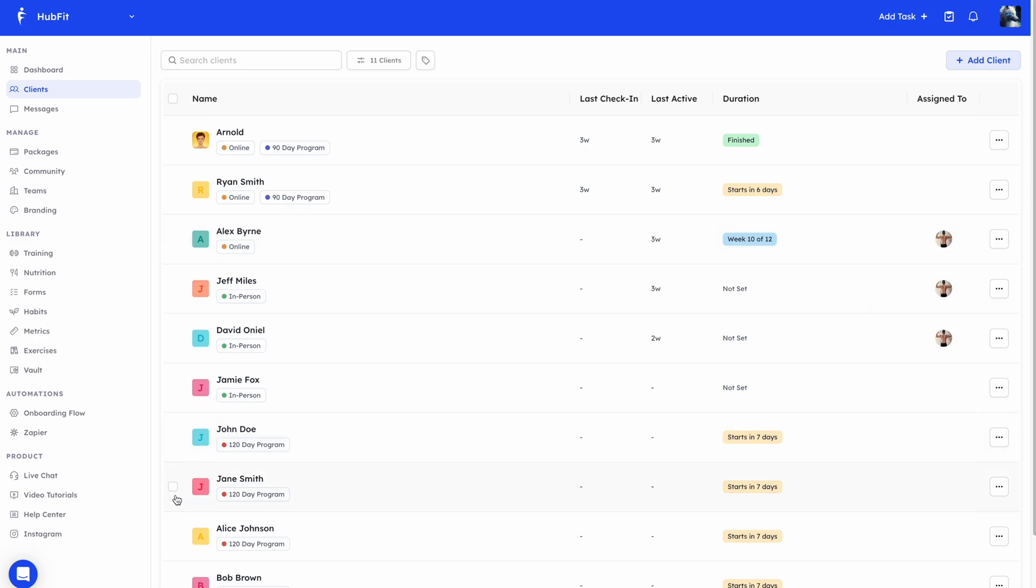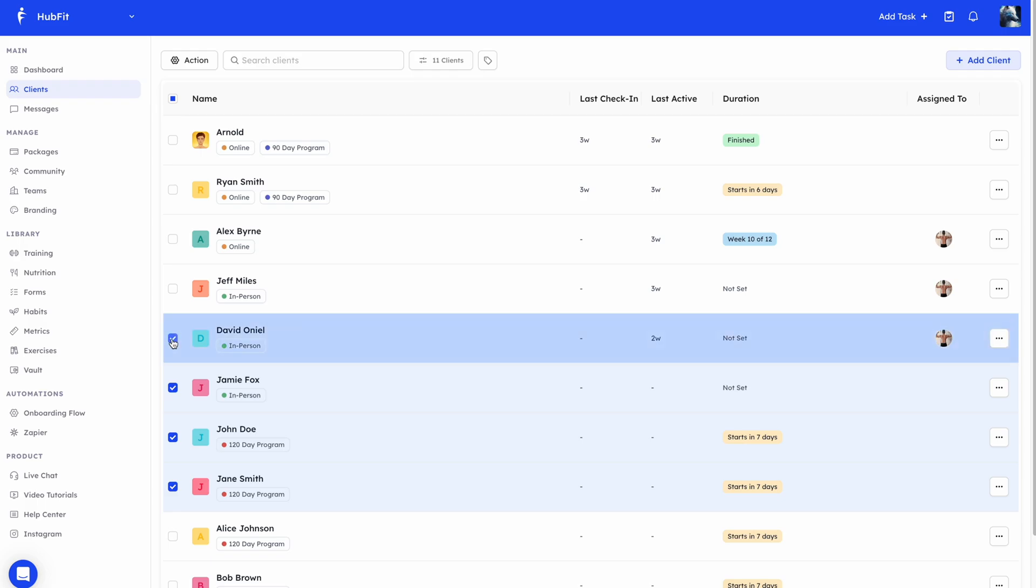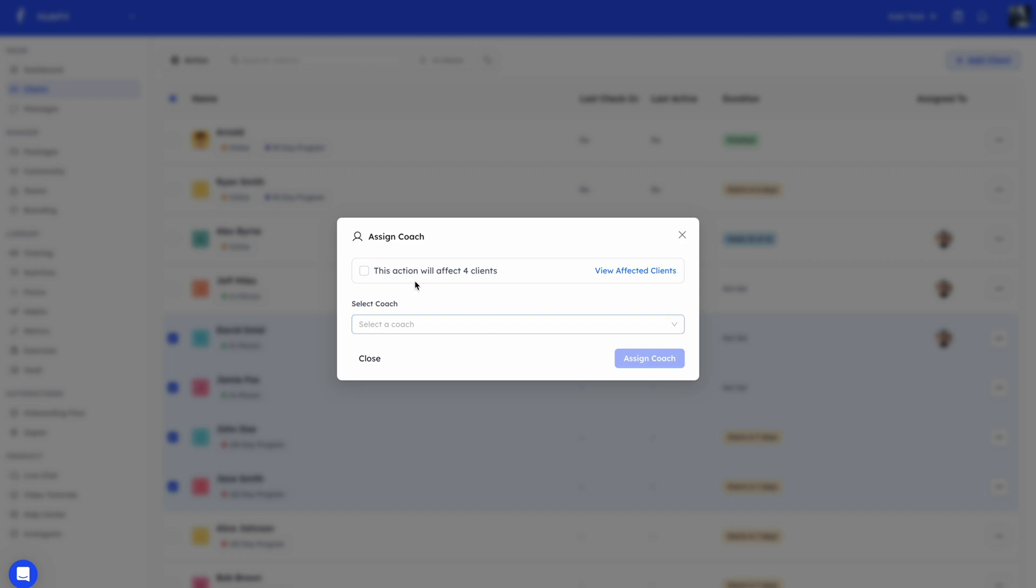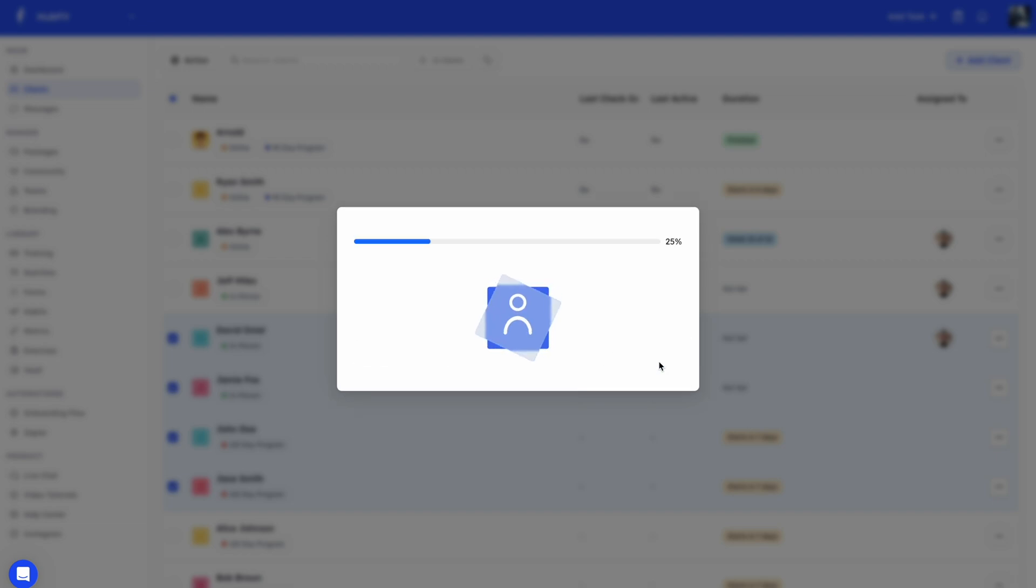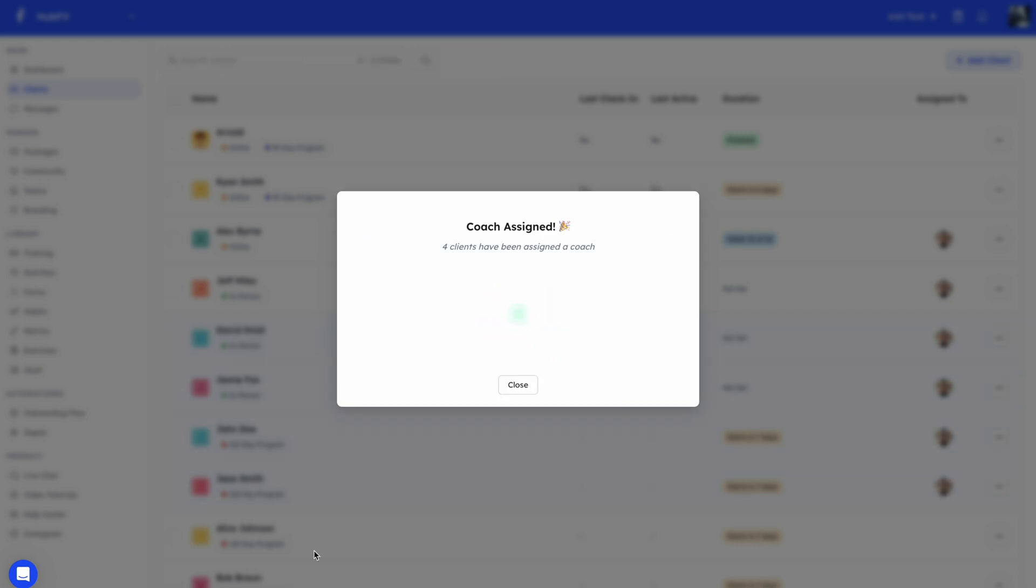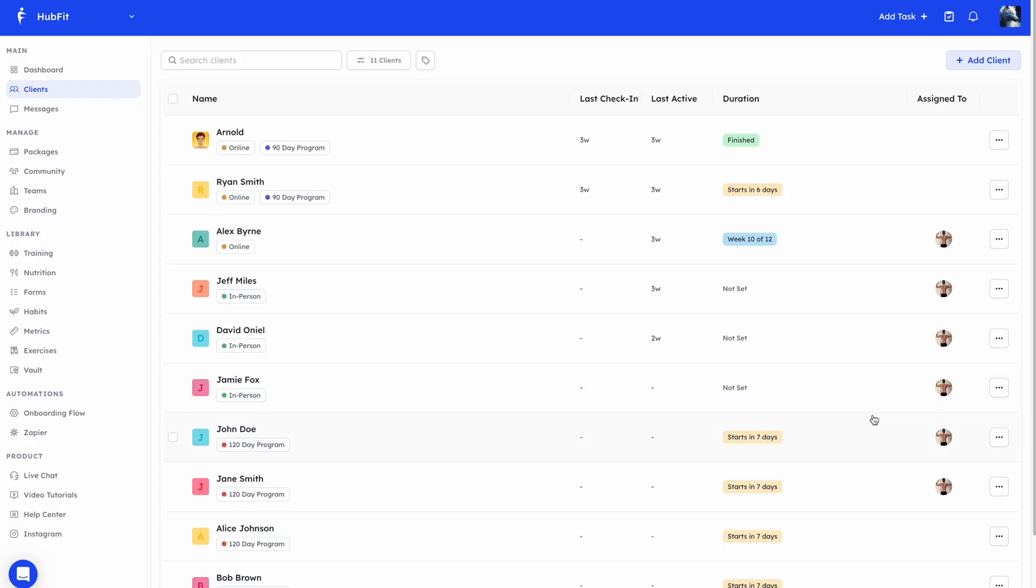And really quick, just to go back to the bulk actions, we've already covered the tags, but I want to show you the other options. You can assign a coach by bulk. Here, for example, it'll tell us that clients it's affecting. I'll just hit confirm. And I'll pick the coach that we want to assign to these four clients. And I'll do assign coach and just like that, you'll see it has added the coach to these four clients.